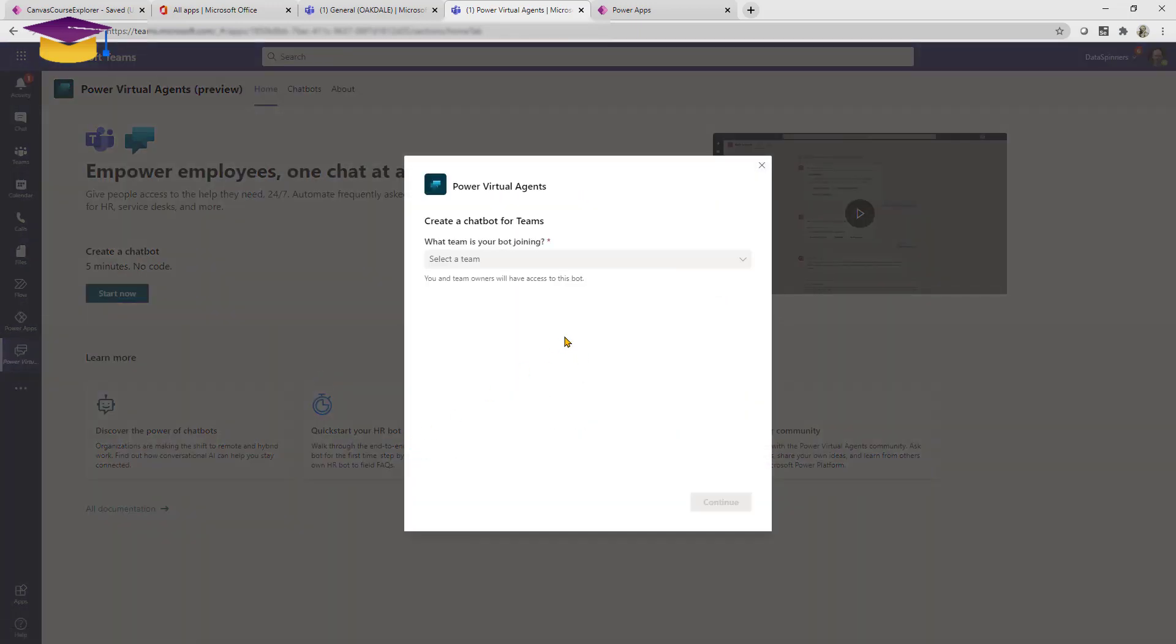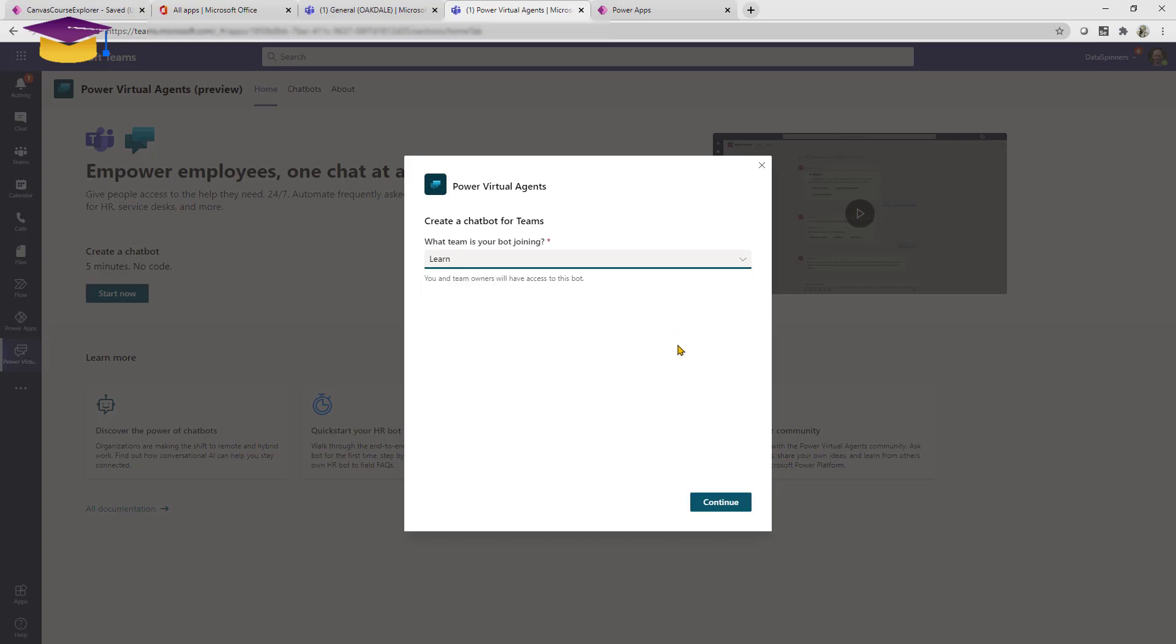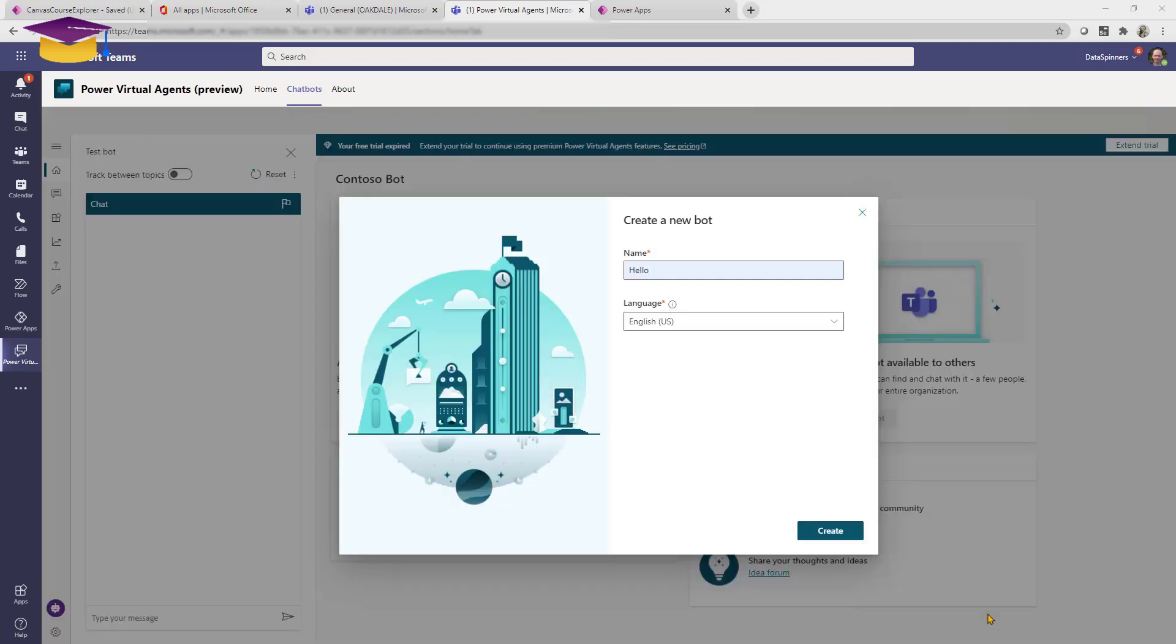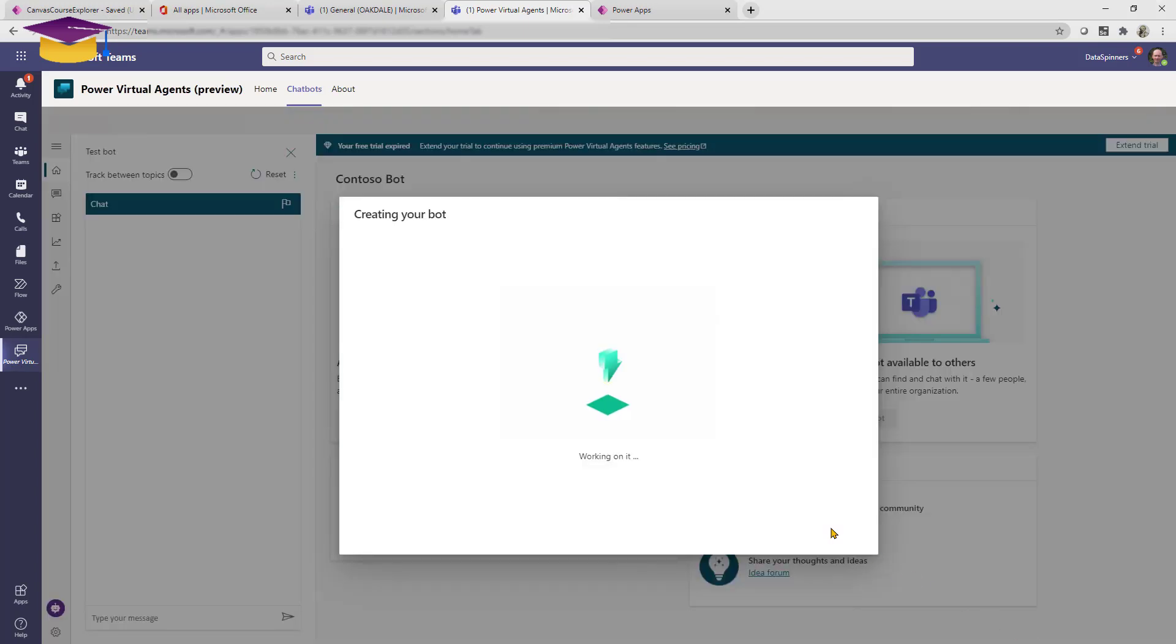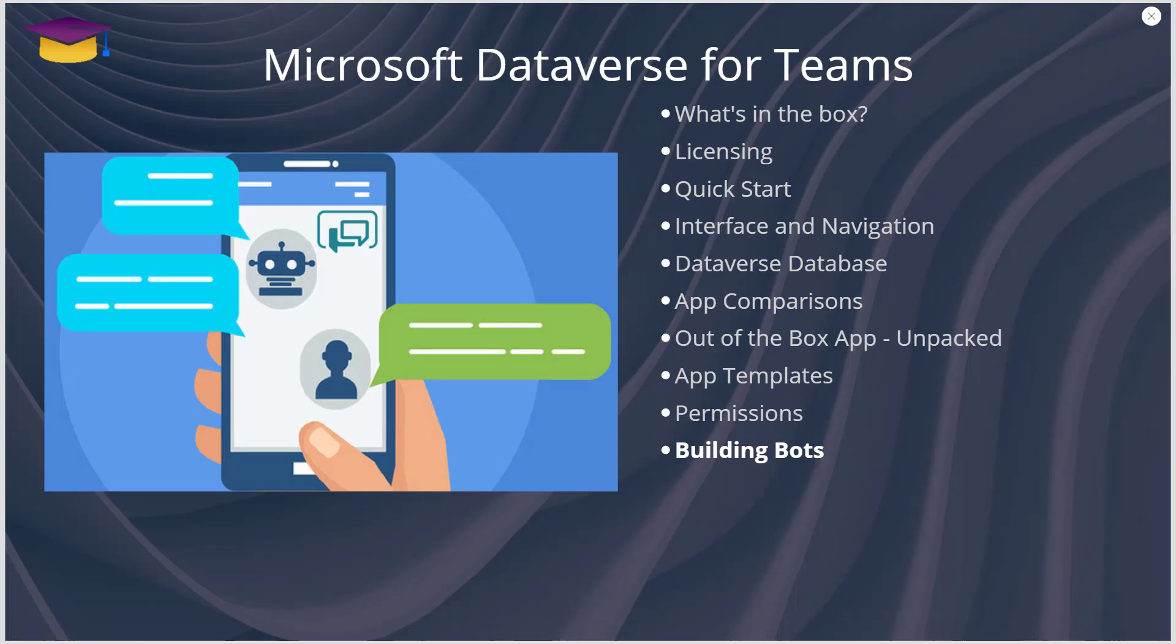You can then click start now and then you're about to start the process of creating a chatbot within Dataverse. I'm just going to choose an environment that's already got Dataverse in it, click on continue, give the bot a name, and you can start editing your chatbot.